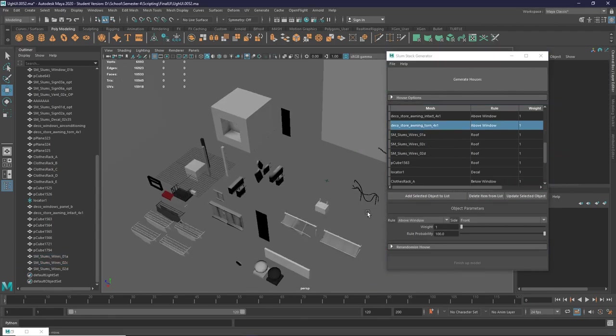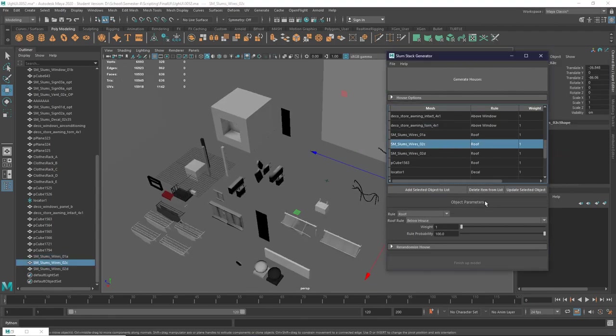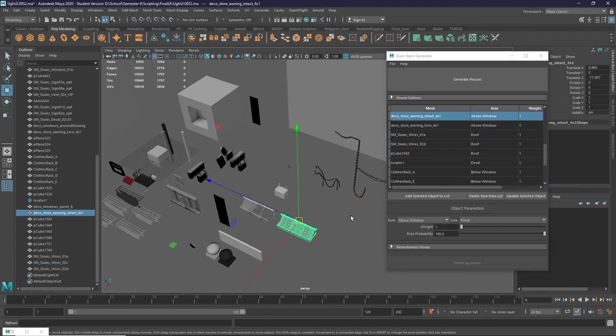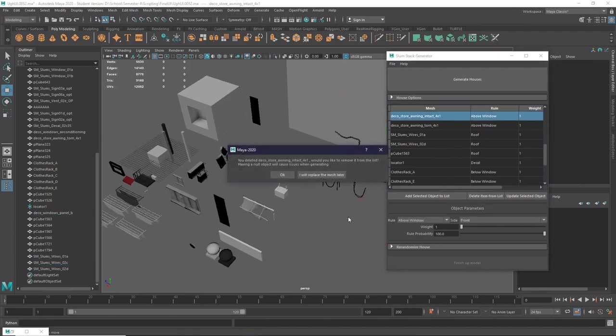You can delete an object by pressing delete item from list, or when you delete an object, it will give you a popup and ask you if you want to delete it from the list as well. If you choose to replace the mesh later, make sure that you do replace it before you generate, otherwise you can get errors.